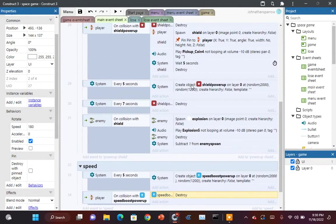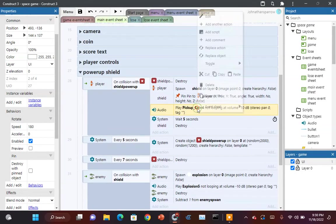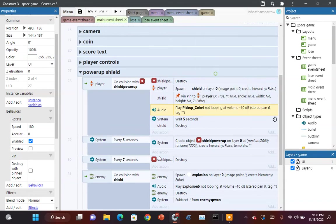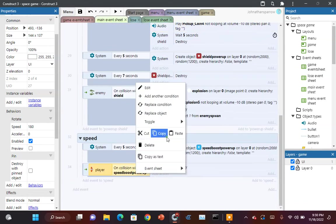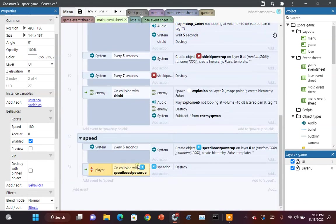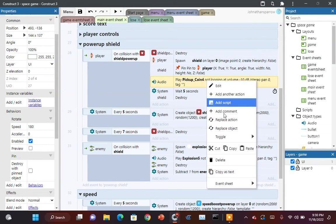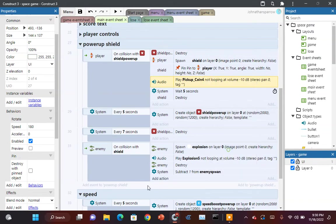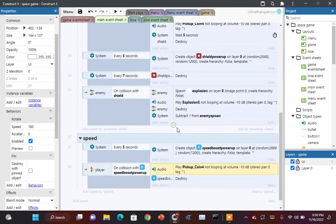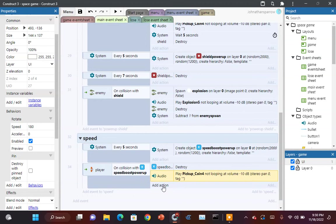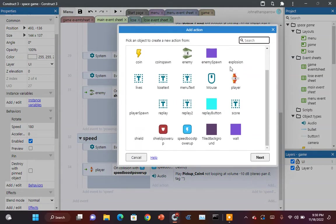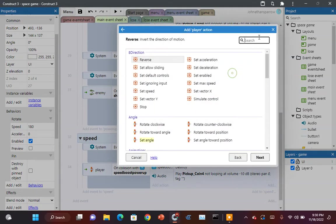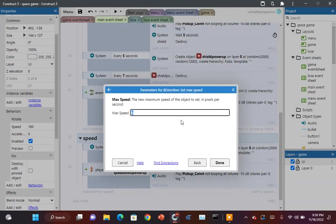You want to play the sound. You want to play the pick-up sound. And you want to increase the speed of the player. So you want to set the max speed to, and this can be anything, I'm going to say 900. Hit done.